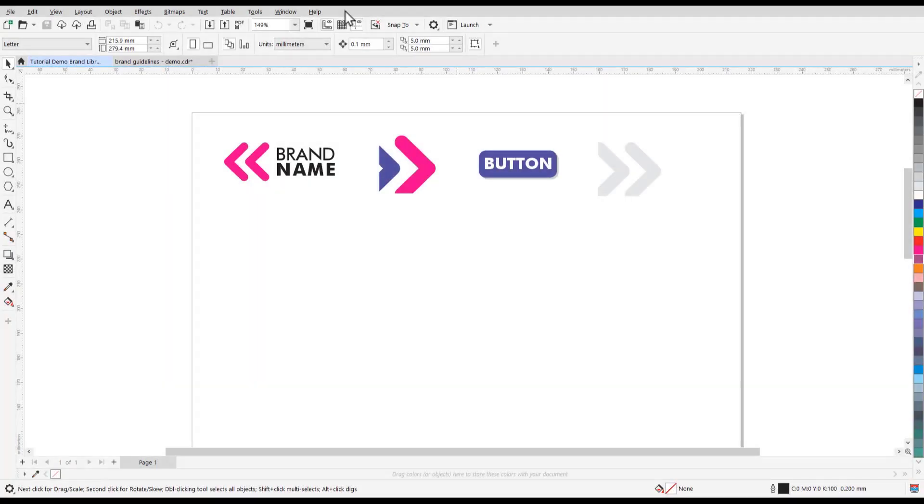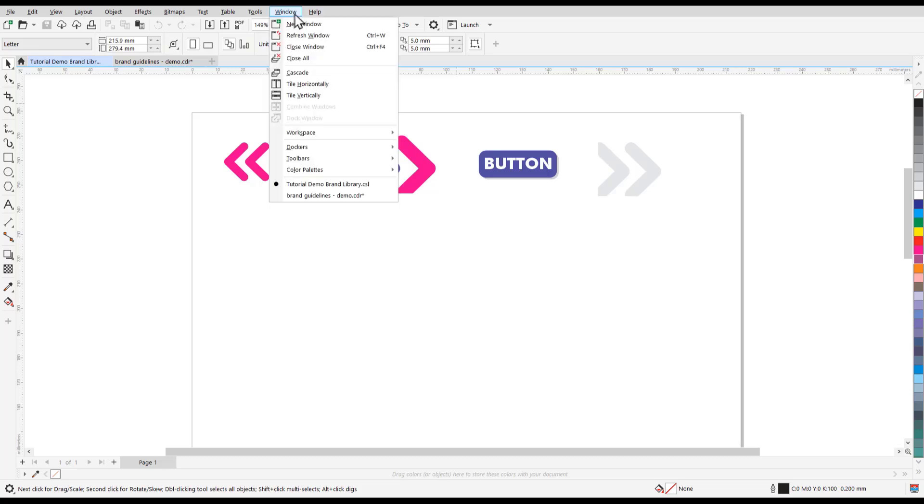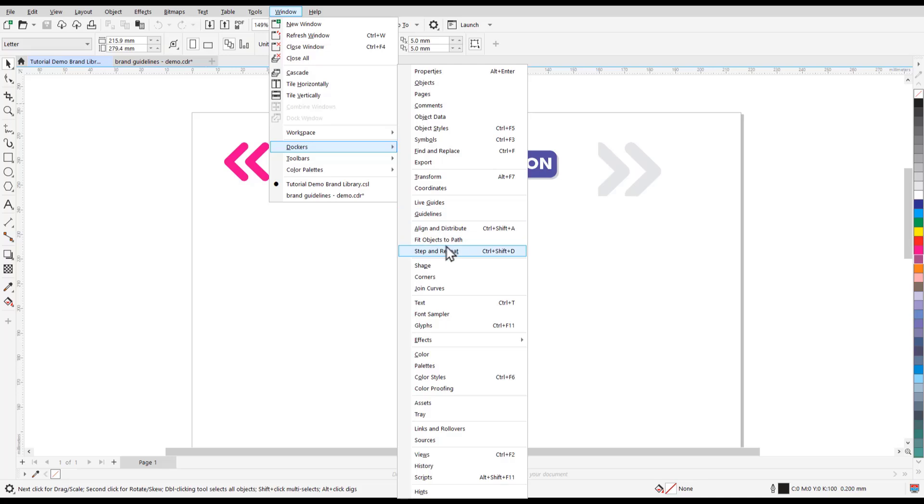In this tutorial, I'm going to demonstrate the new Assets Docker that replaces the Connect Docker and is available for subscription users only. Go to Windows, Dockers, Assets.